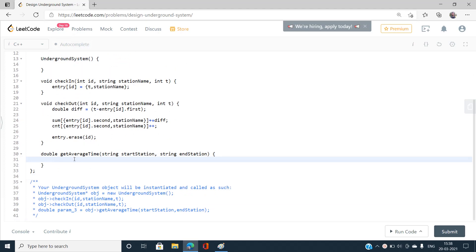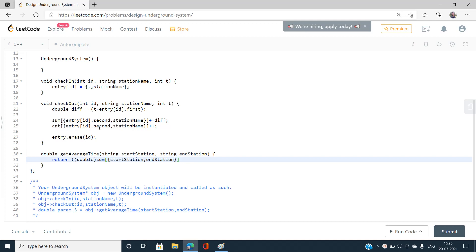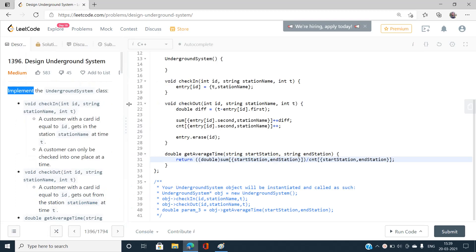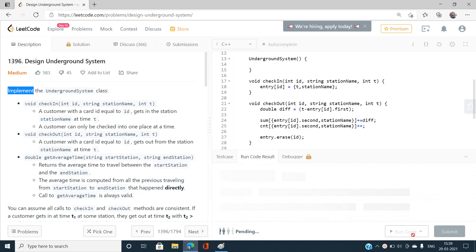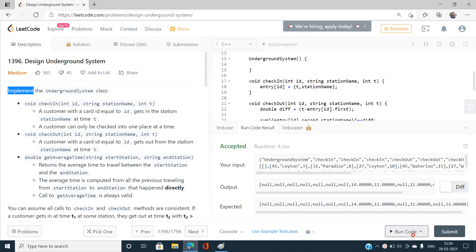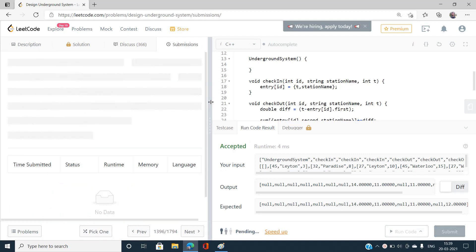For getAverageTime, I return the double value of sum[{startStation, endStation}] divided by count[{startStation, endStation}]. I ran the code and it worked correctly, then submitted it successfully.